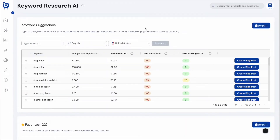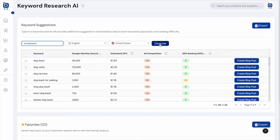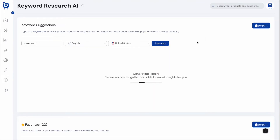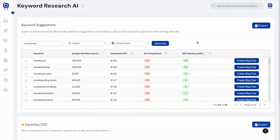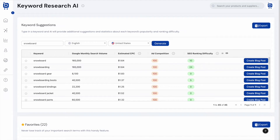On the Keyword Research AI page, users simply enter a single keyword about their brand and click Generate. For example, if they're selling snowboards, they enter that keyword — in the background, AI prompts pull in a list of dozens of potential keywords. We now have a list of 45 keywords, each with monthly Google search volume, cost-per-click for Google advertising, a competition score from 0 to 100, and SEO ranking difficulty.